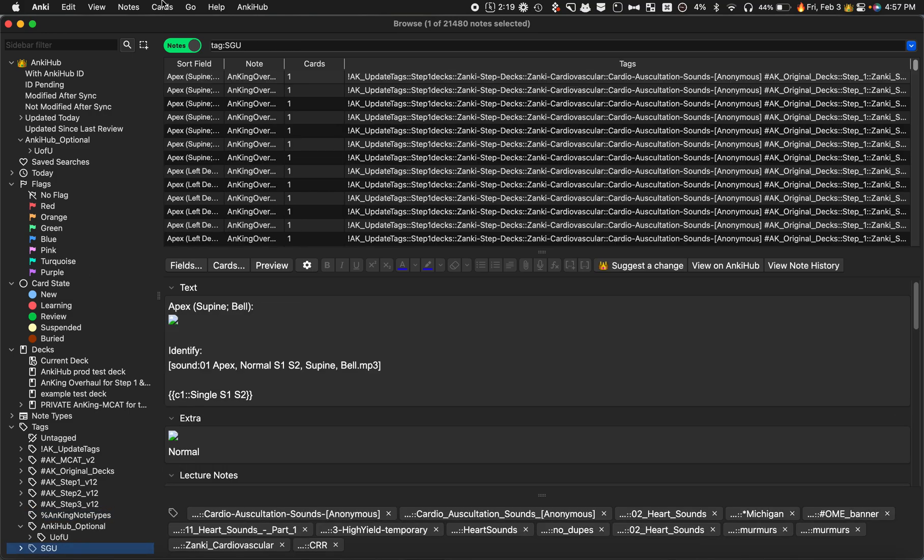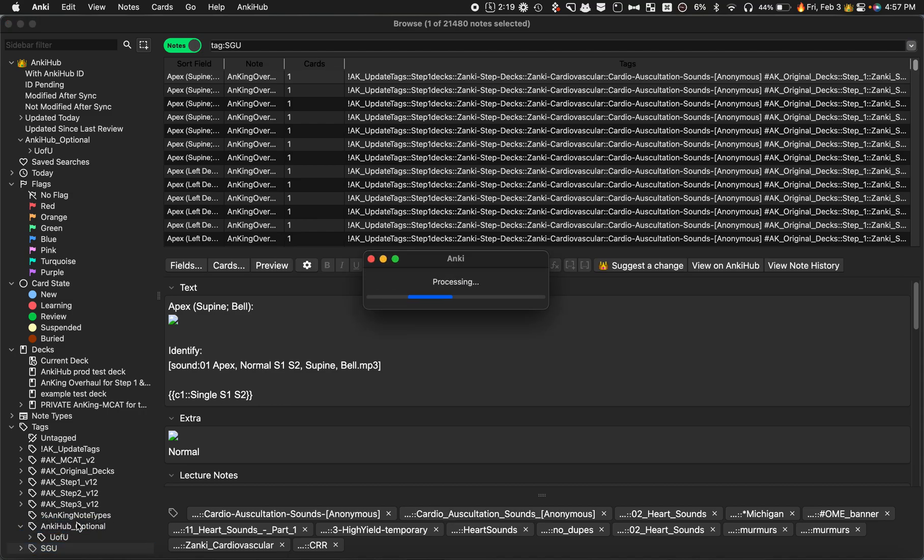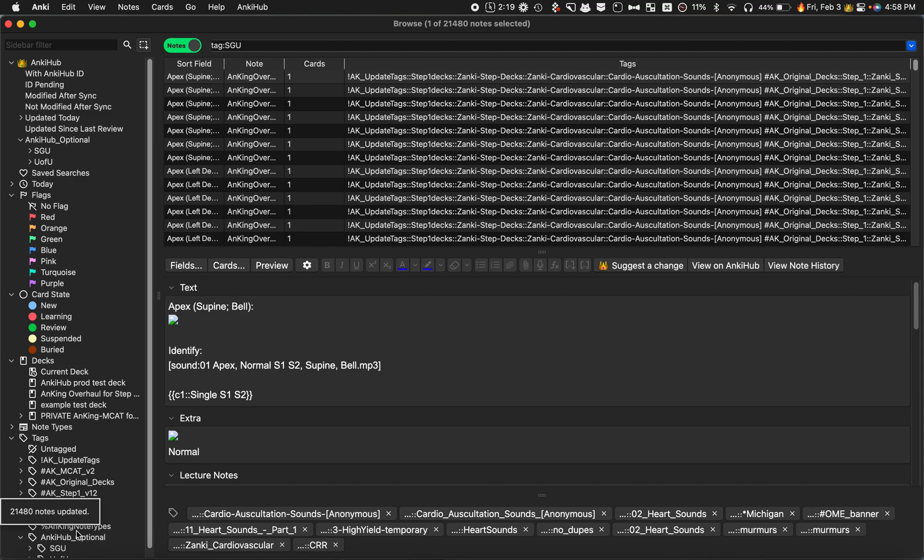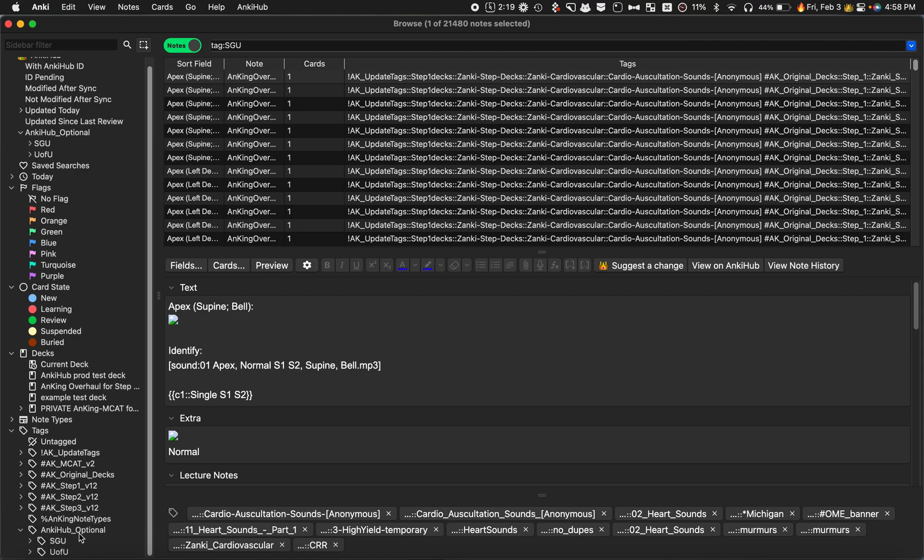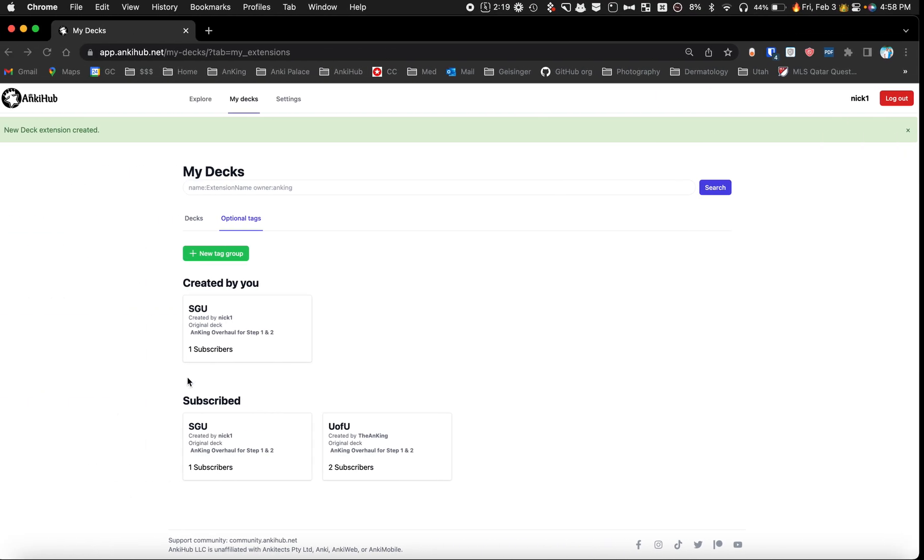The other way is if you click on the move button here, you can click it and drag it to Ankihub optional, and now it will become an Ankihub optional tag. It's important that you do that, otherwise Ankihub can't recognize that the tag is an optional tag. So now I've got that.